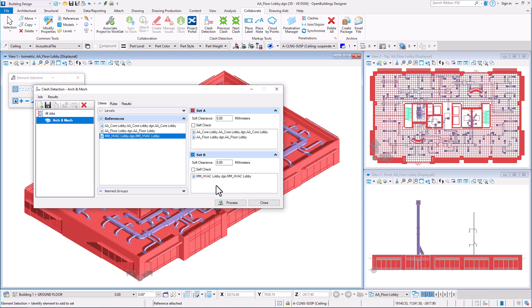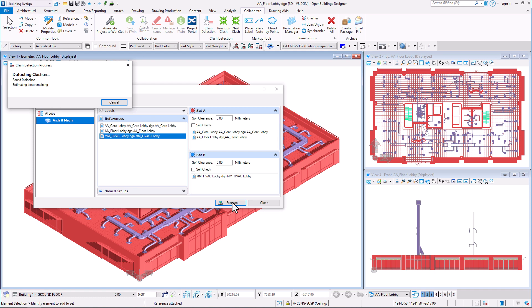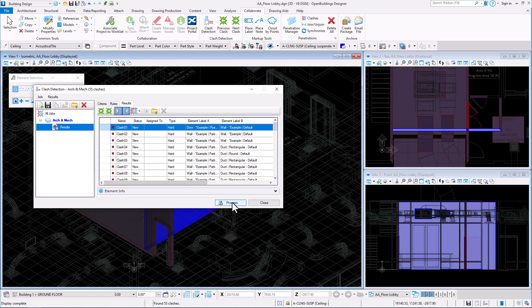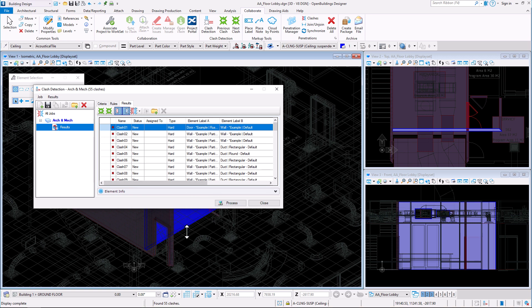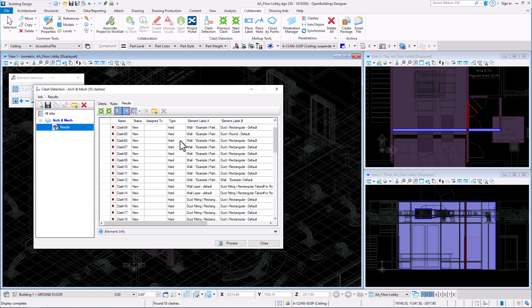Click Process button and Open Buildings Designer will start detecting clashes in the project. When finished, a detailed list of clash detection results is available in the results tab.